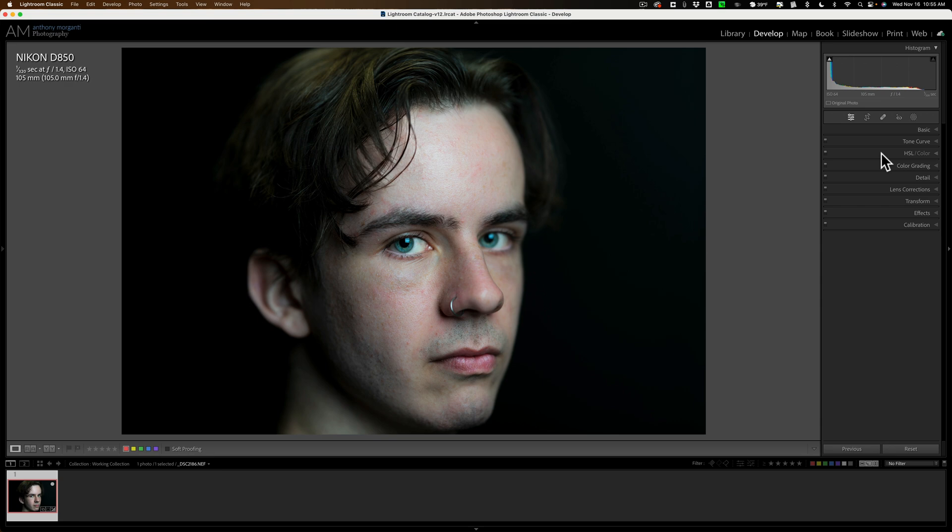I did heavier editing that I typically would have done on this portrait just so I could demonstrate the various tools to you, but that's how I would go about doing it in Lightroom. And I hope this helps you edit portraiture in Lightroom.